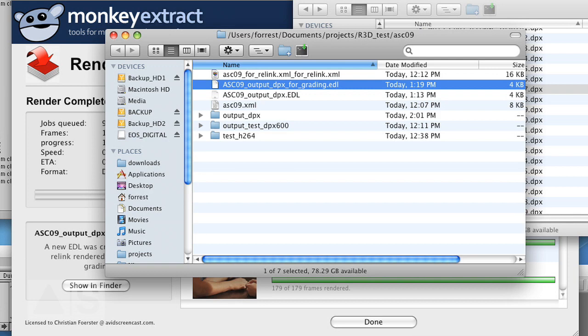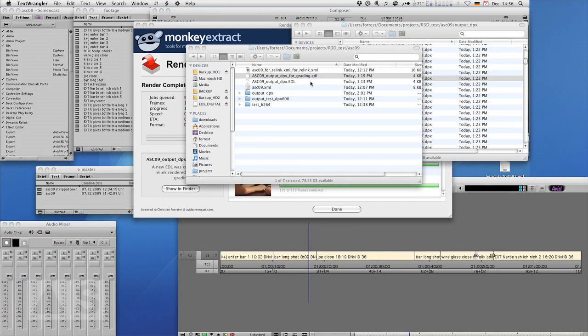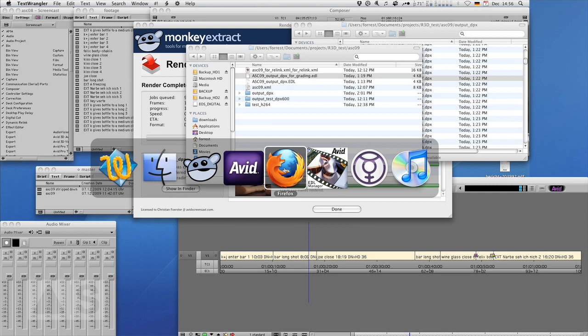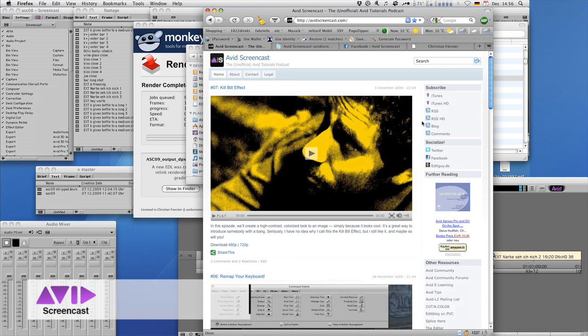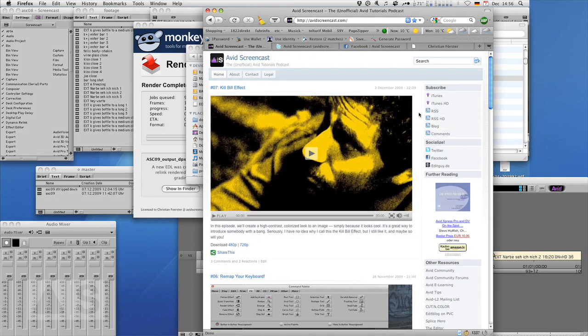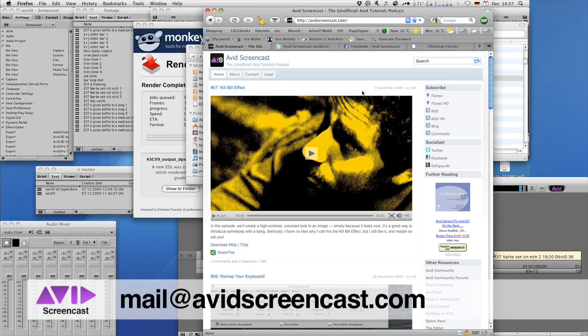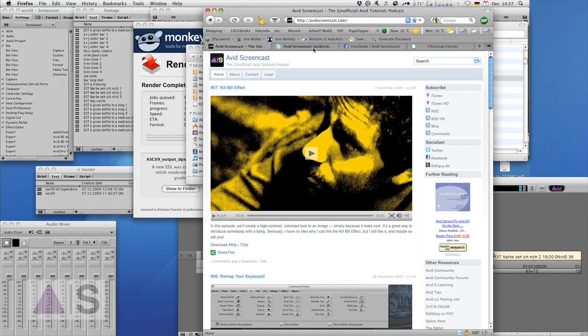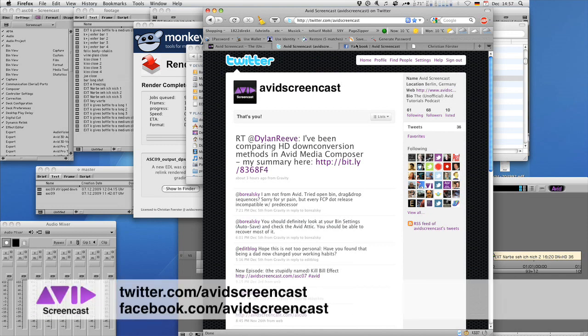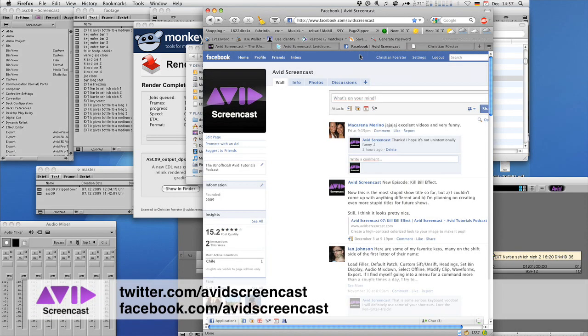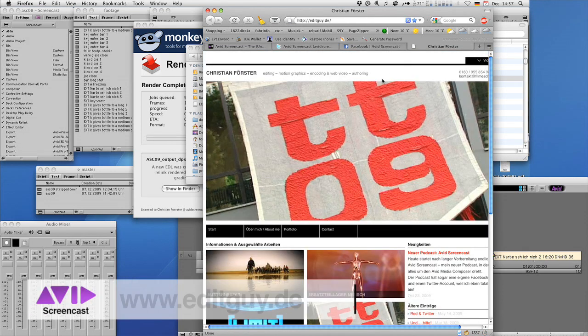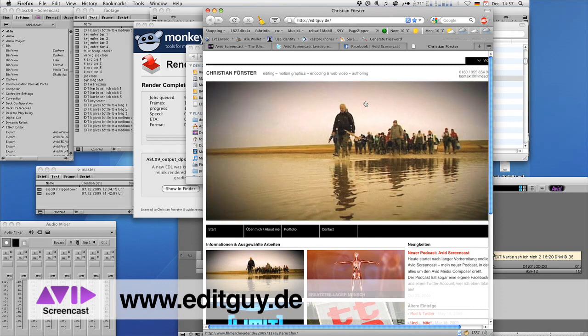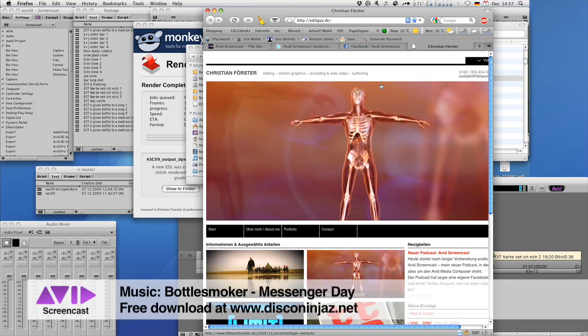All right, thank you for watching this episode of the Avid Screencast. Next week we are going to conform to DNxHD files for onlining in Media Composer or Symphony. If you like, go ahead and subscribe to the podcast at avidscreencast.com or on iTunes, or watch past episodes on the website. If you have any comments or suggestions, like show topics or anything, just drop me a line at mail@avidscreencast.com or just comment on the website. Don't forget to follow me on Twitter at twitter.com/avidscreencast and on Facebook at facebook.com/avidscreencast. And if you'd like to know what kind of things I do in my day job, check out editguy.de. All right, again, thanks for watching, have a nice day, see you next time. Goodbye.